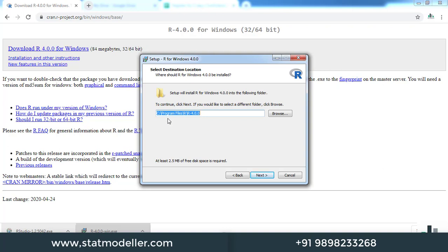It will ask you for the installation path. By default, it will be installed in C drive, Program Files. An R folder will be created there, and this version will be installed in it. If you want to change this, you can click browse and change the location. But let me keep it default and click next.